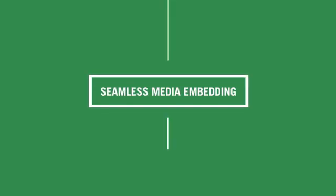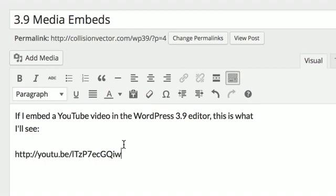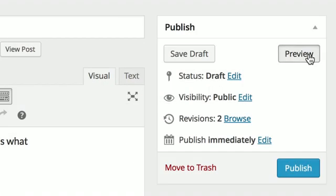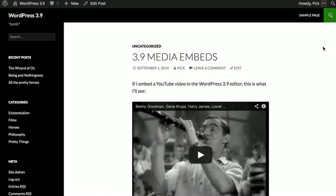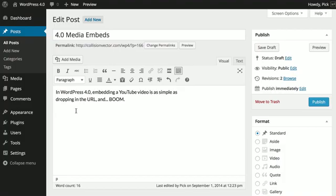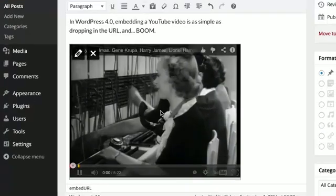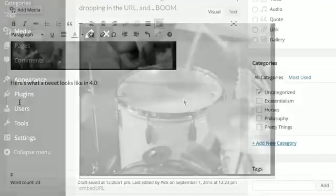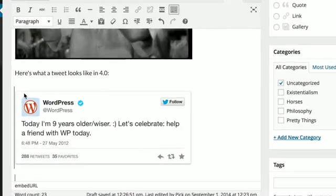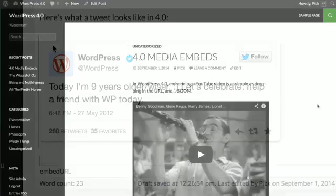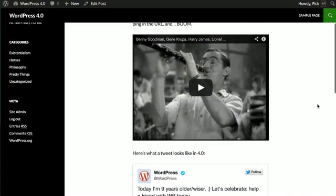In older versions of WordPress, embedding media meant previewing or publishing to see how it would look on your site. In 4.0, when you add a link for, let's say, a YouTube video, the video appears right there in your post. And the same goes for tweets and other embeddable media. So when you hit publish, there are no surprises.